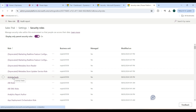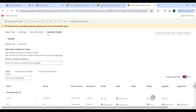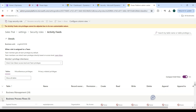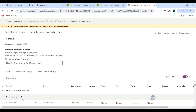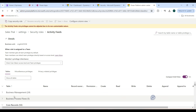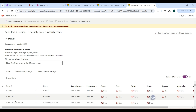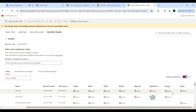There is a list of security roles available in the system. Let's open the Activity Fields security role. You can see the role name is Activity Fields and the business unit it belongs to. Clicking Show All Tables reveals multiple tables such as Business Management, Business Process Flow, and Core Records. Each table shows entities as rows with their associated privileges.